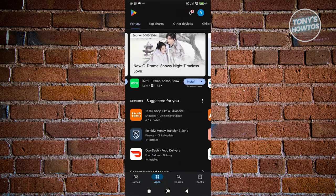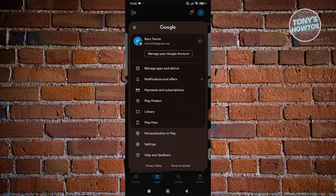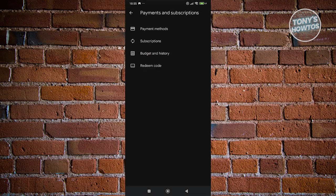You want to go to Google Play Store here. Click on your icon or your profile icon on top right here. You want to go to Payments and Subscription. Now from here you want to go to Payment Methods.